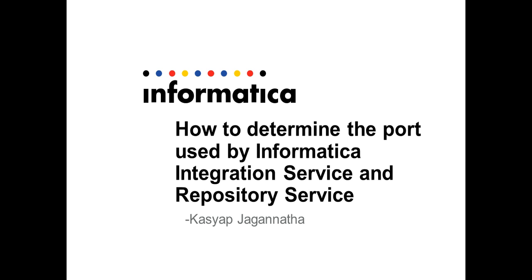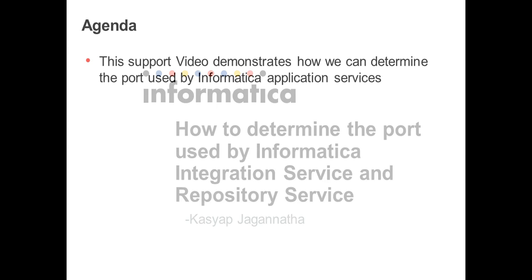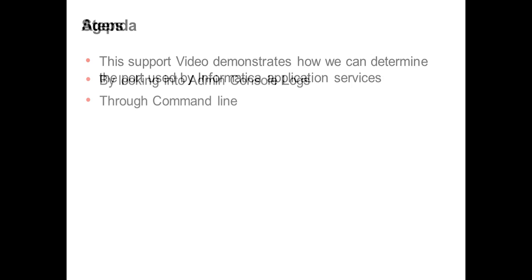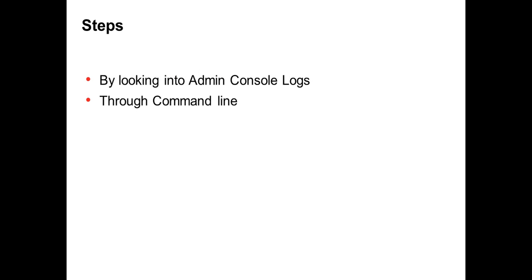Today we are here to show you how we can determine the ports occupied by the Power Center application services, that is integration service and repository service. We can determine that in multiple ways by looking into the admin console logs and from command line.